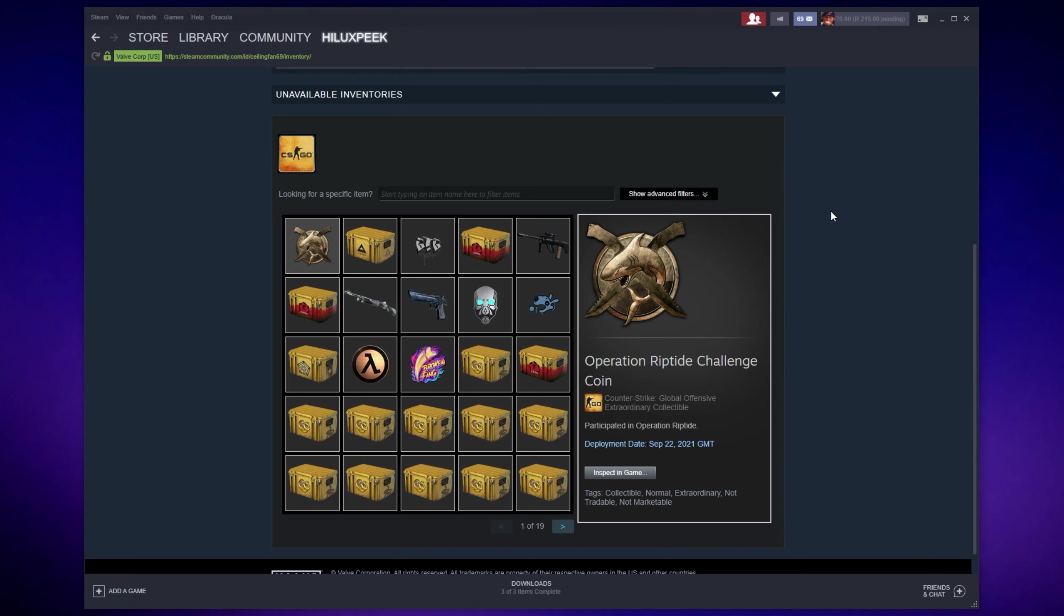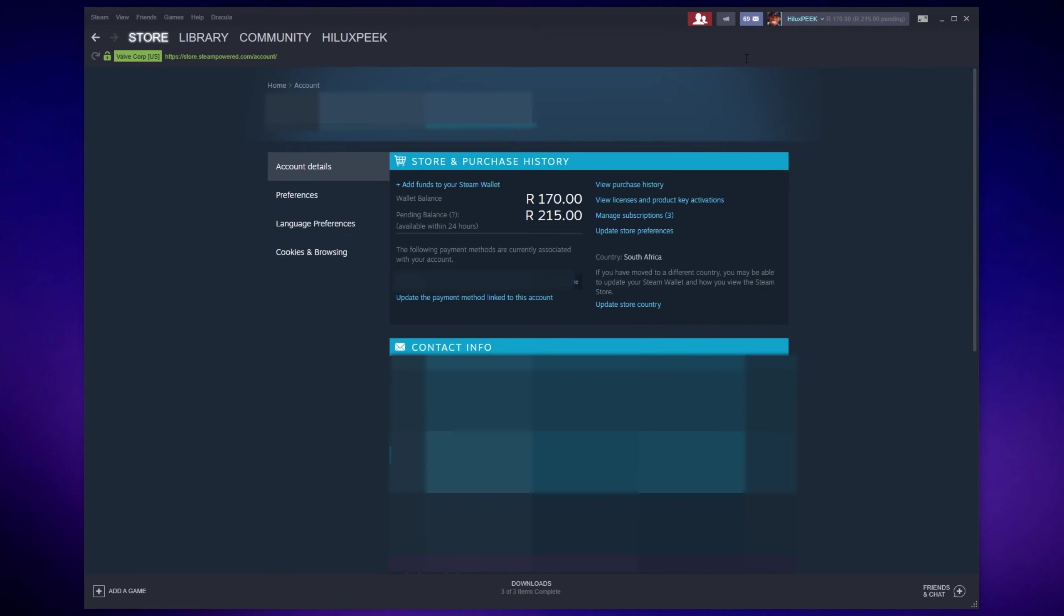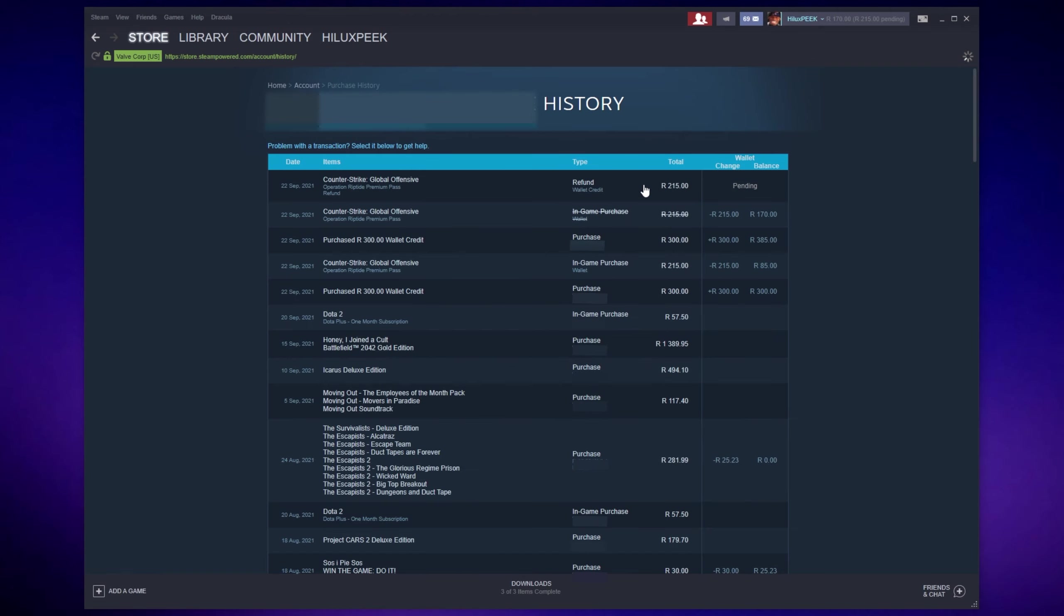So in order to refund an item that you bought through any in-game store on Steam, click your username in the top right of the Steam client, and then head across to account details. This will take you across to store.steampower.com slash account. On this page here, head across to view purchase history on the right hand side, and then we'll simply locate the purchase that's causing you issues.